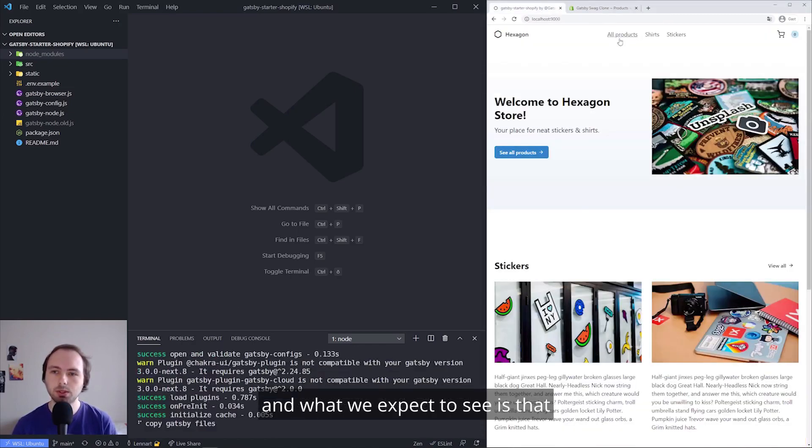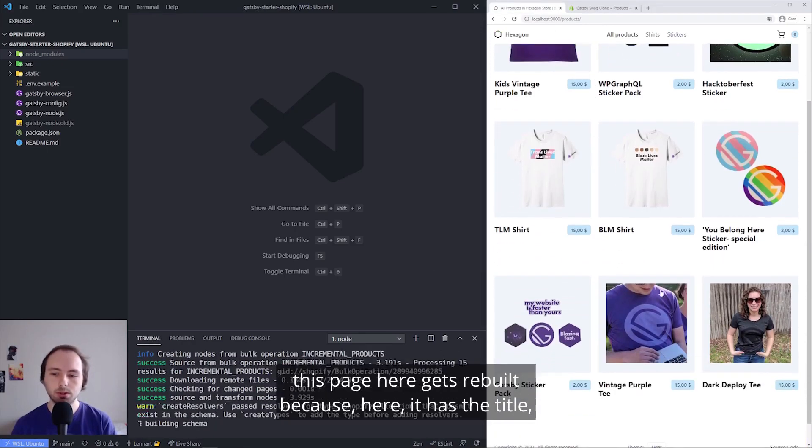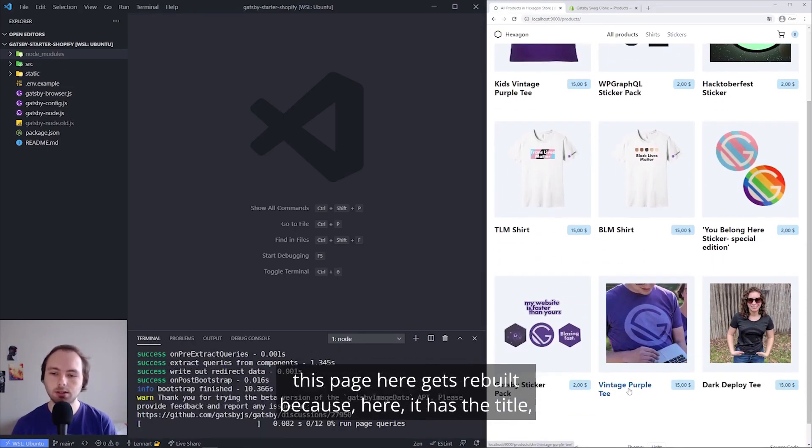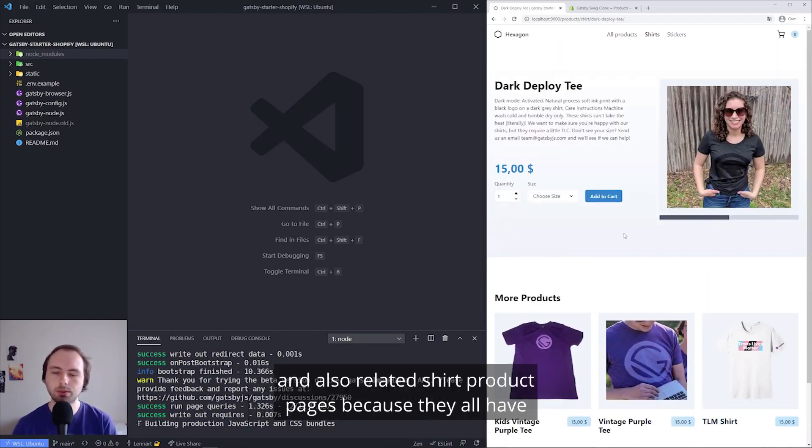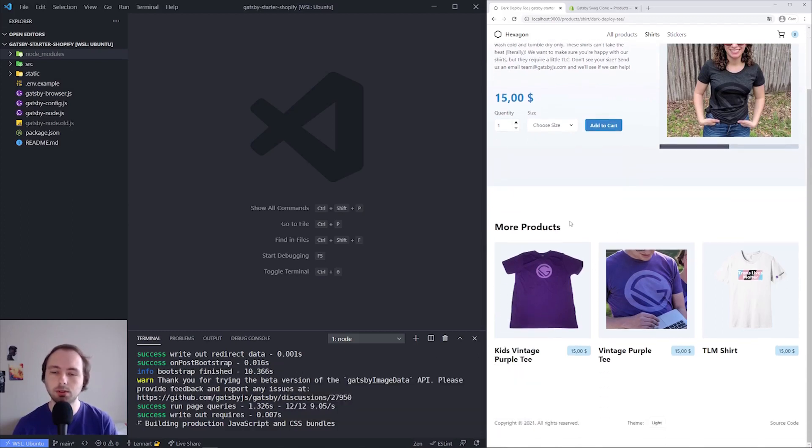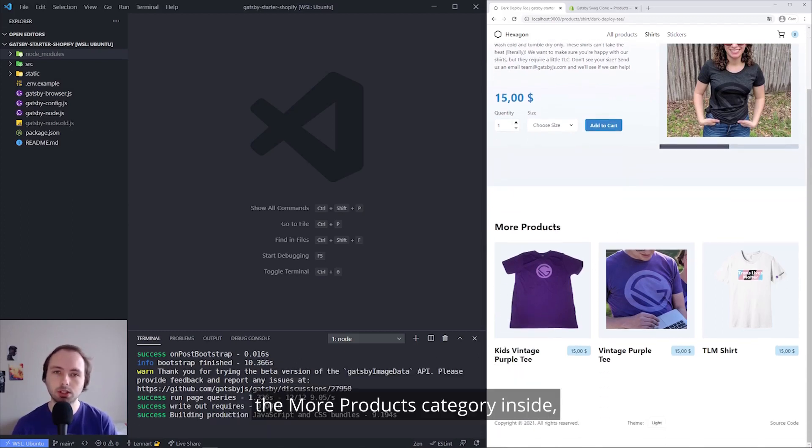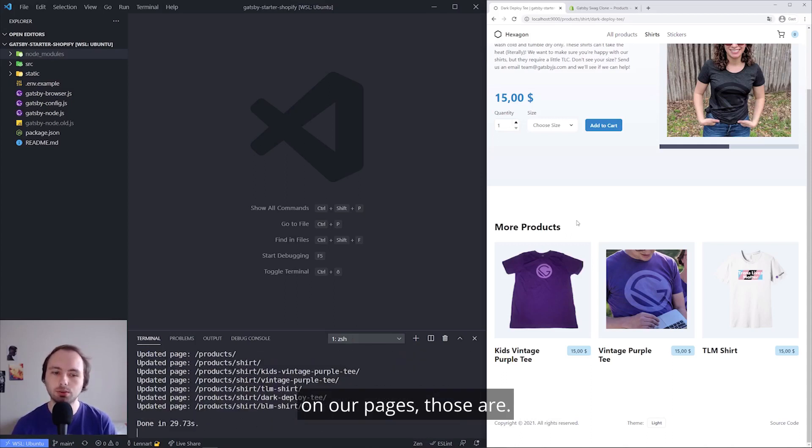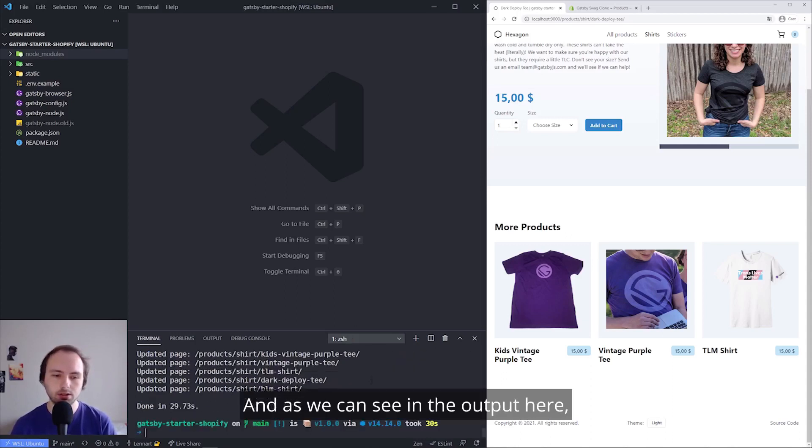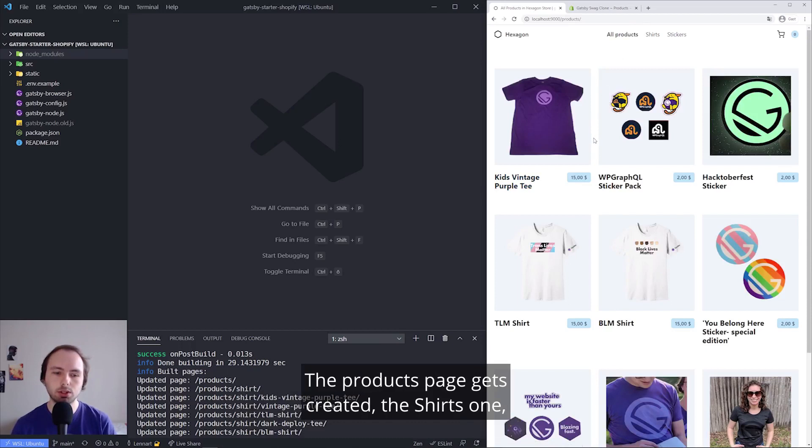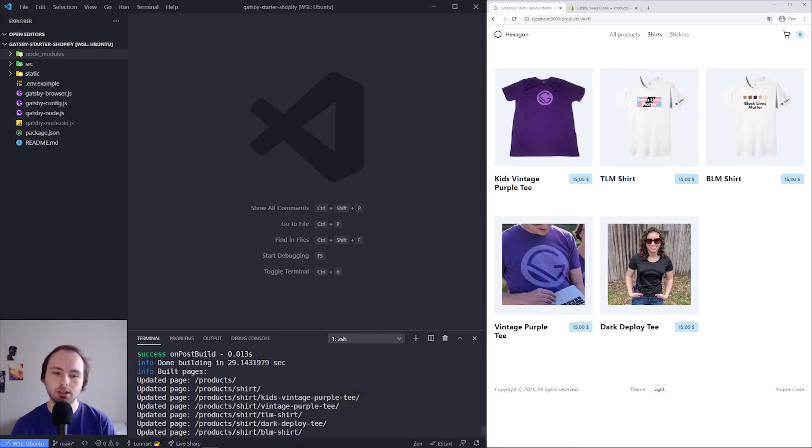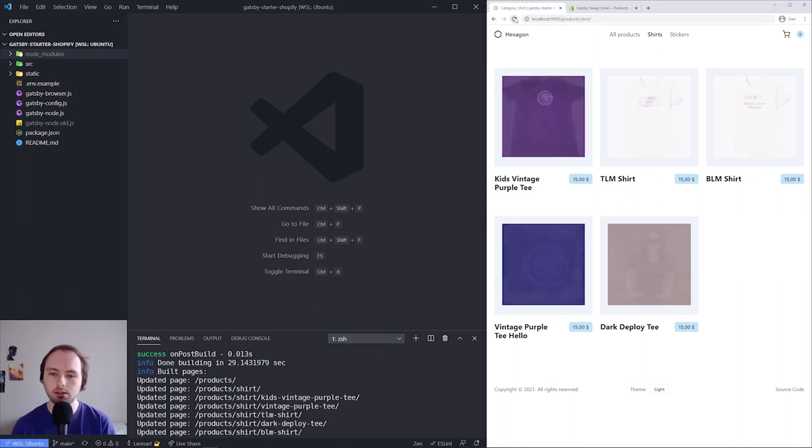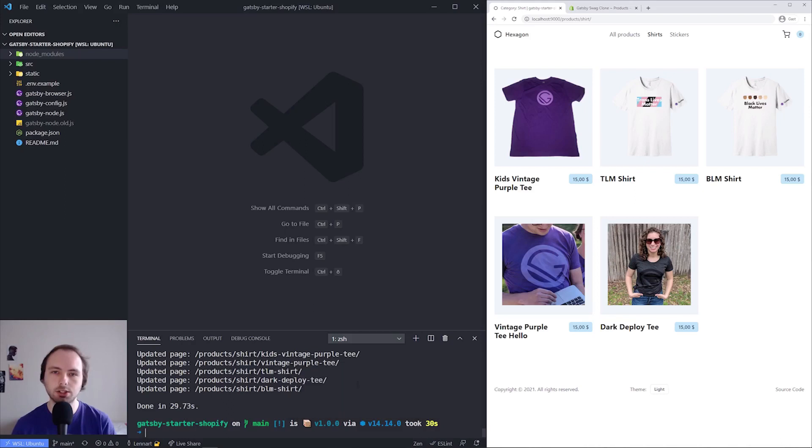And what we expect to see is that this page here gets rebuilt because here it has the title. Then of course the individual page and also related shirt product pages because they all have the more products category inside. And since we have so little products on all pages, those are. And as we can see in the output here, we have our expected result. The products page gets created, the shirt one. And if we refresh, we also have the title change here.